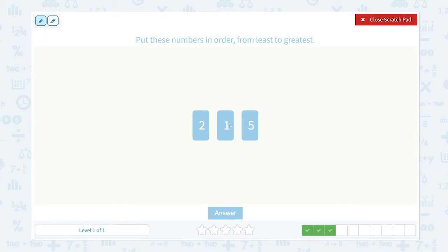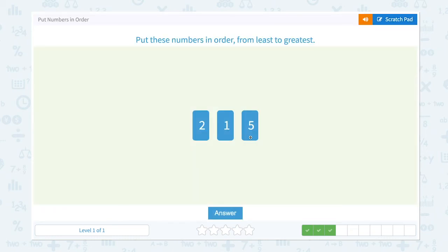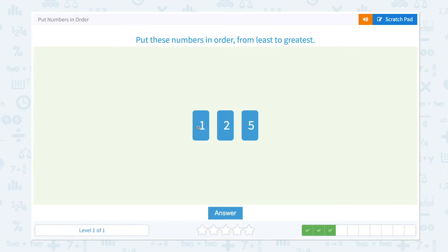Put these numbers in order from least to greatest. One comes before two — one, two, three, four, five — so five comes at the end. Let's click answer. That's right. Let me click one and move it before two, from least to greatest.